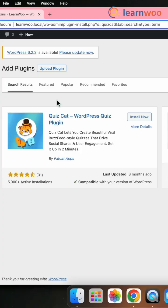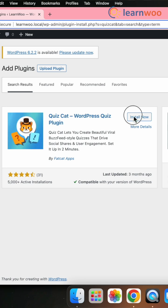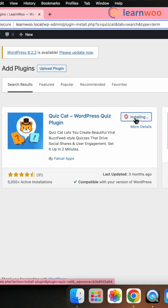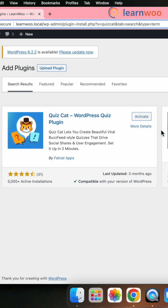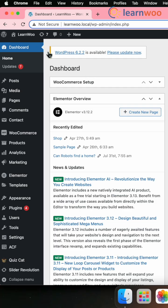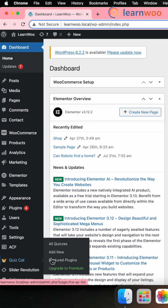First and foremost, install and activate a plugin named Quizcat. Next, go to WordPress dashboard, Quizcat, and click on Add New.